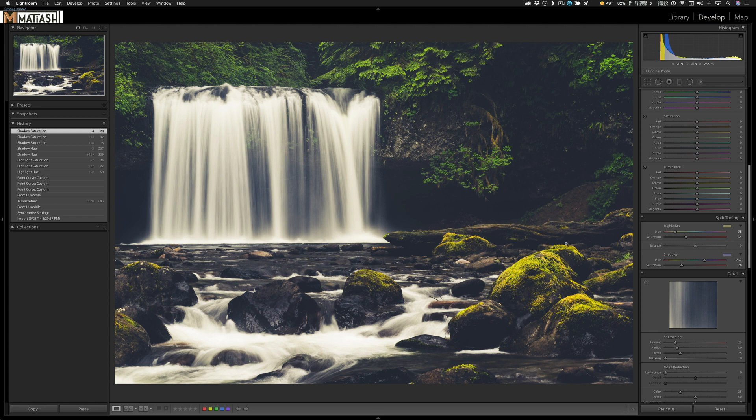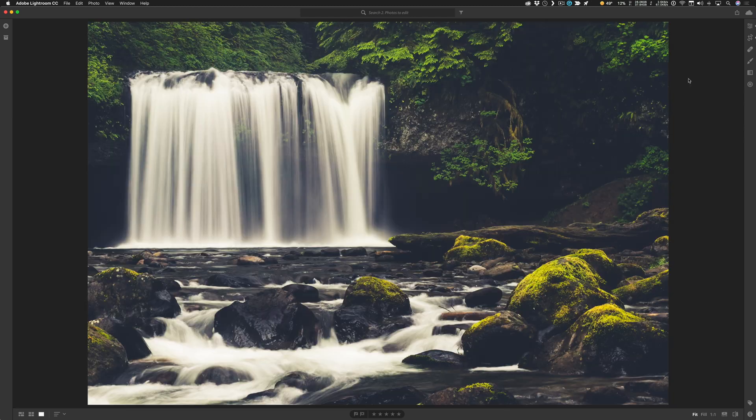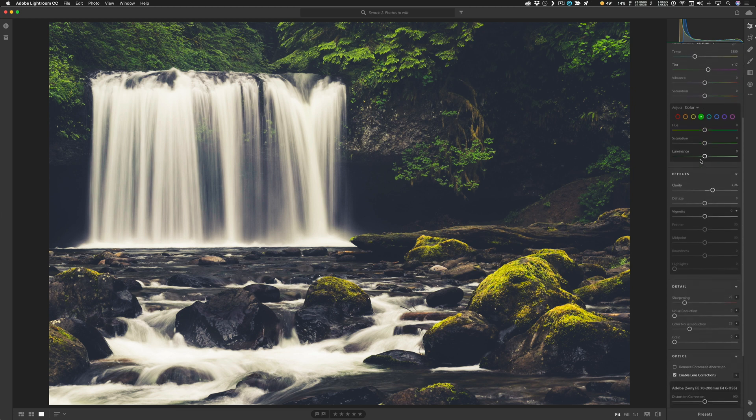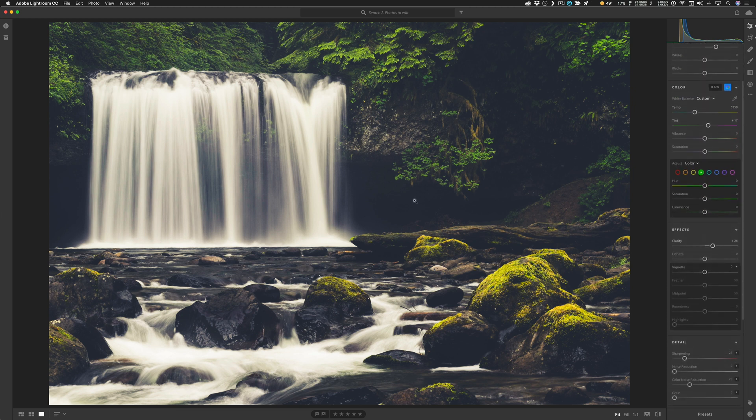Now let's switch over to Lightroom CC, and you can see there are the changes that I made. Now just remember, I don't have access to the tone curve or split toning in here, but the photo itself is available to me.